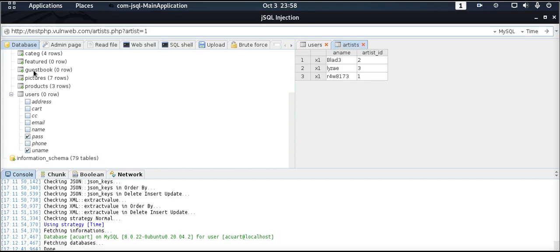I think for today this is it for our attack tool. I hope you learned quite a bit, and thank you for your time.